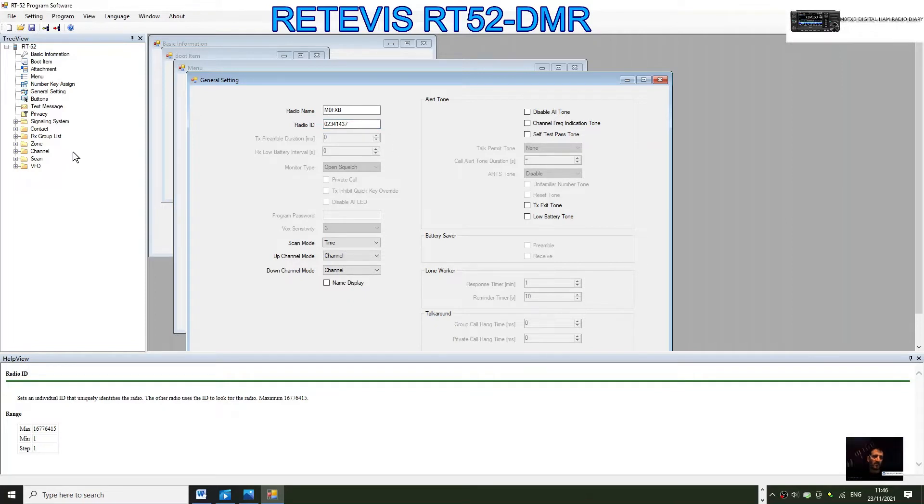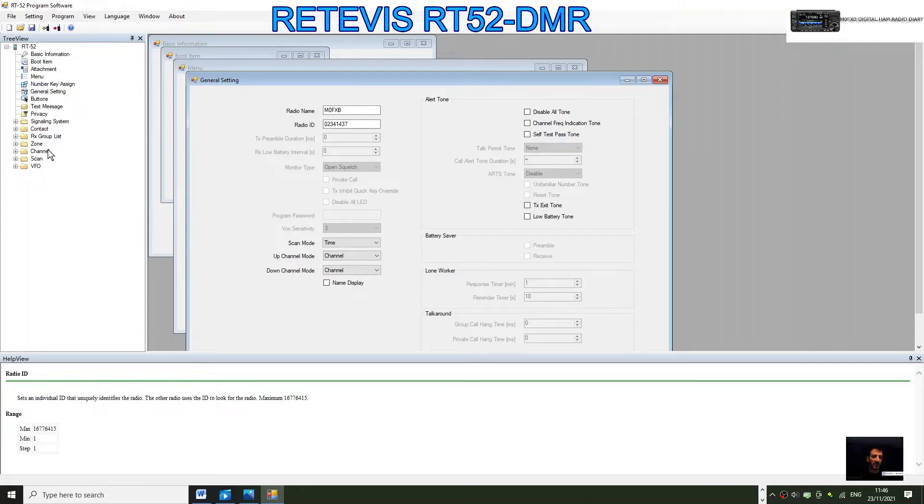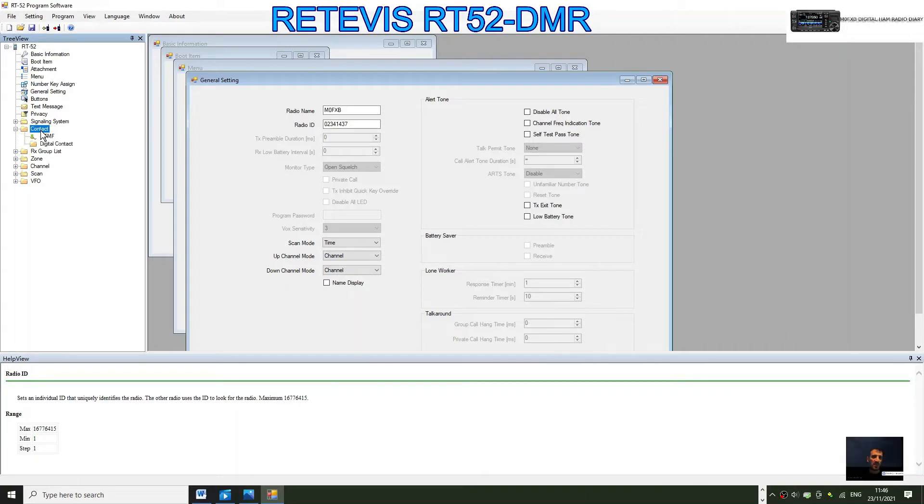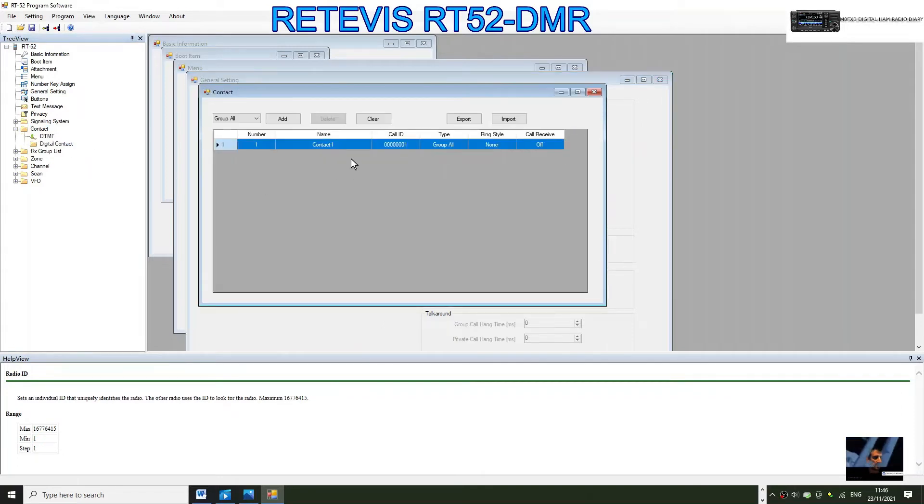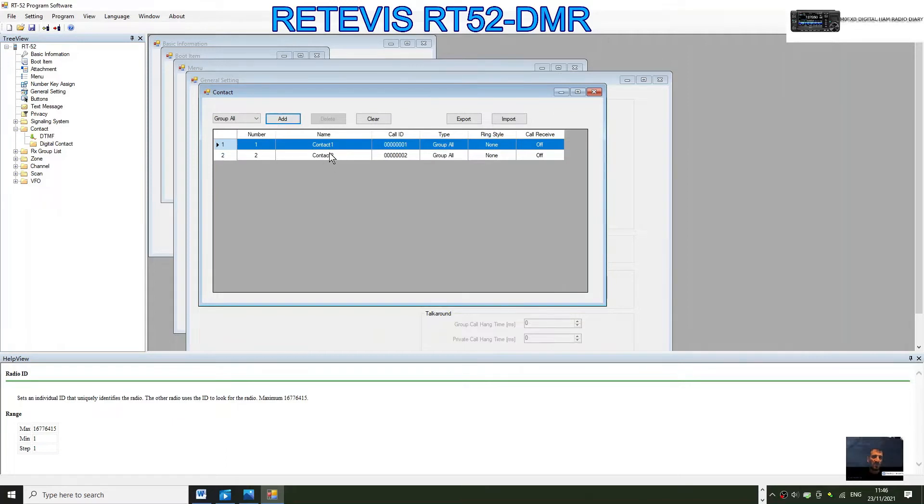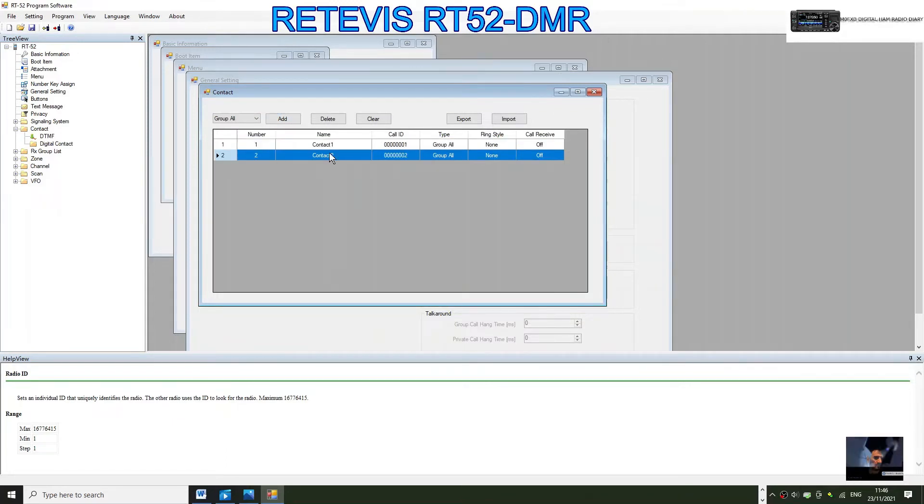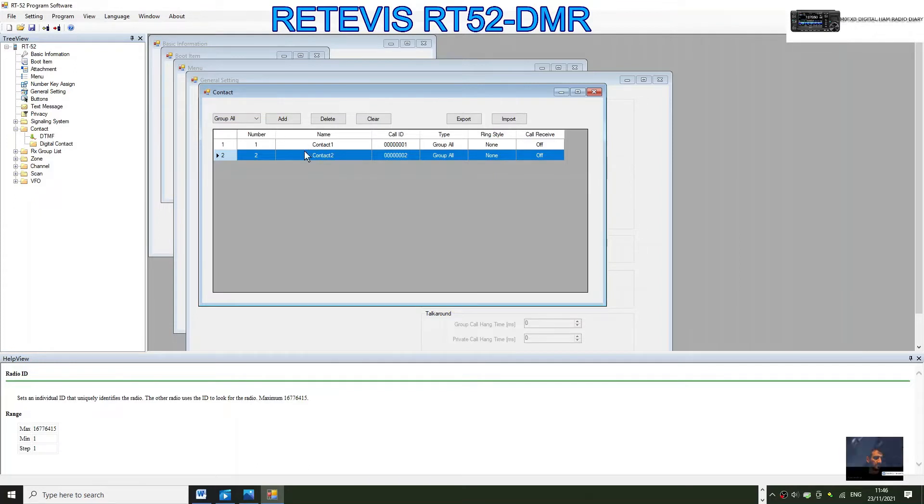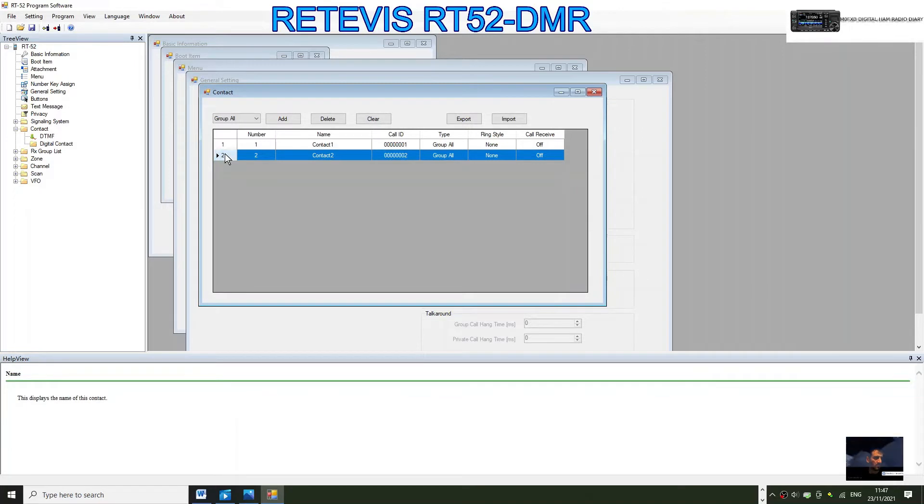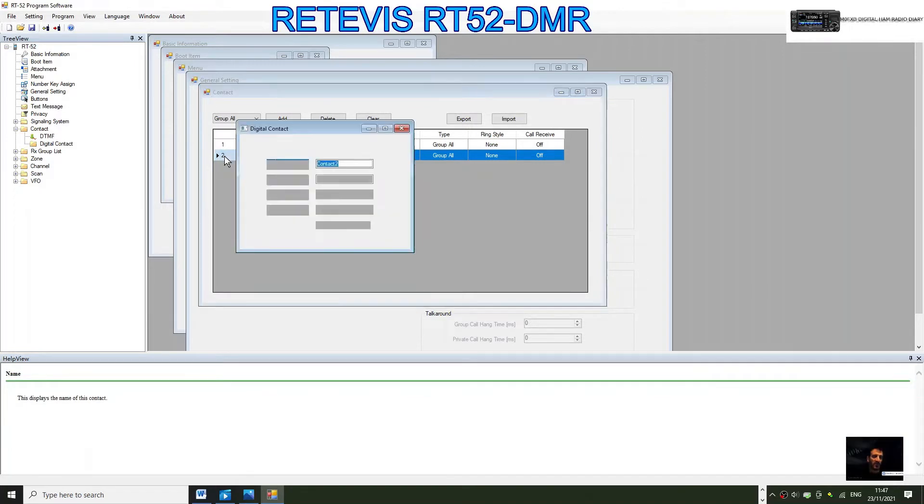Now let's go to channel and create my hotspot first. Before you create a channel, it's better to create a contact. Go up here to contacts. Contacts are basically talk groups. For digital contact, we need to create one. Let's click add.